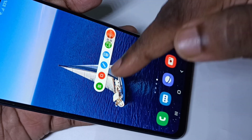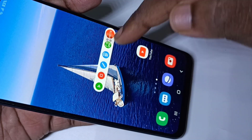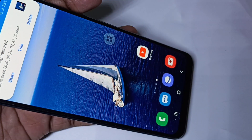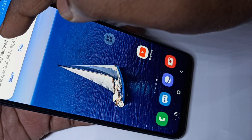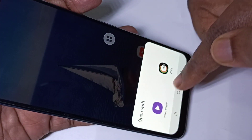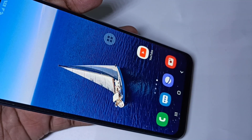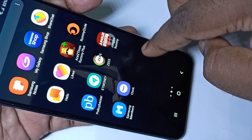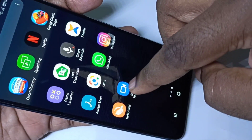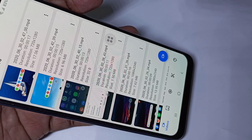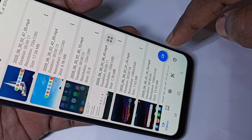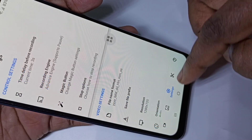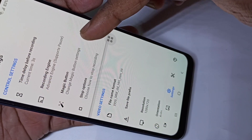If you tap that icon, you will get pause, stop, and edit options. You can pause it or you can stop it. This button is called the magic button. Here we can see the recorded video — you can tap here and play it. Let me open that app again.